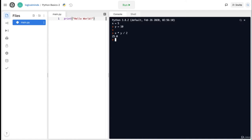There's one more operator you see in Python, although it is not as common as the others. It's called the modulus operator, denoted by a percent sign which you can get by pressing shift 5. What the modulus operator does is give you the remainder of an operation. For example, 10 modulus 2 gives 0 because 10 divides evenly by 2 with no remainder. But 10 modulus 3 gives a result of 1 because there's a remainder of 1 when you do 10 divided by 3. Like the other operators, this can also be used with variables.